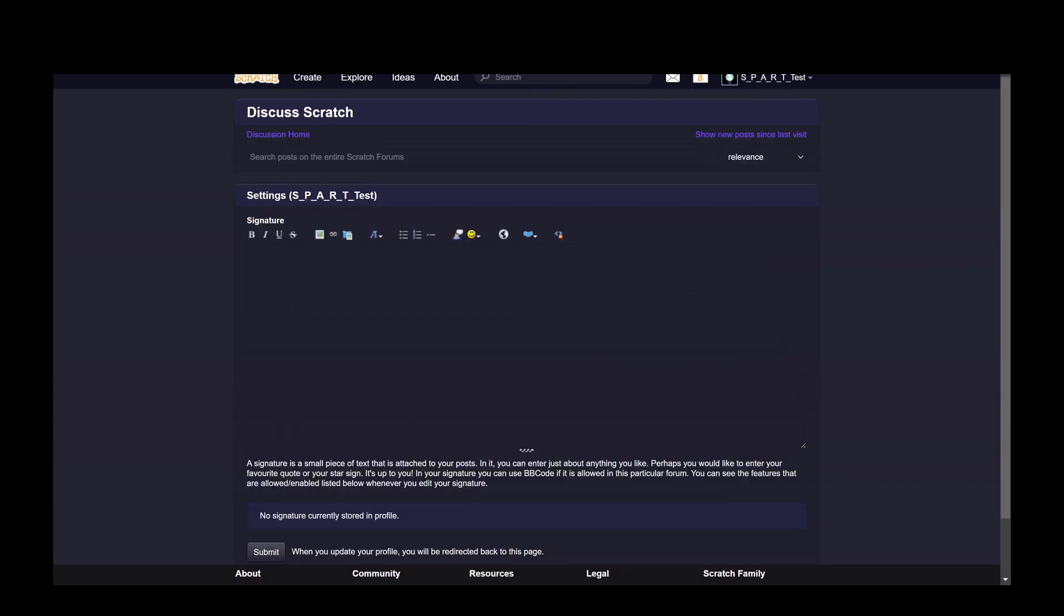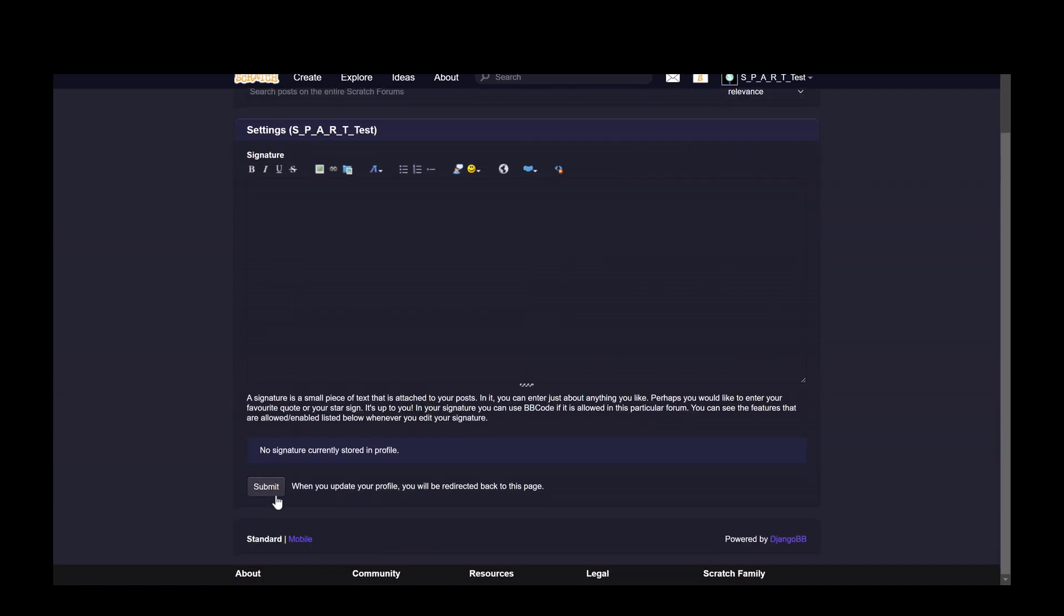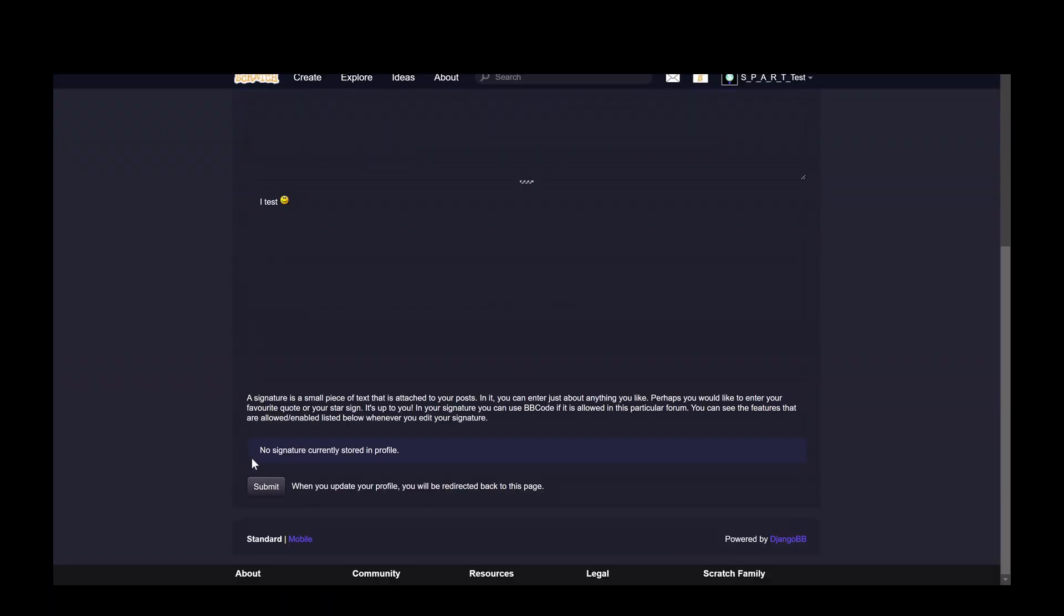So you click on that and then here you can fill things out to create your signature and it works just like the forum post so you can put pictures, links, just like that.